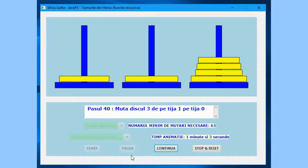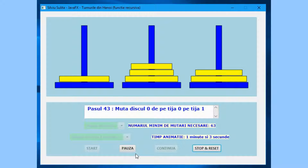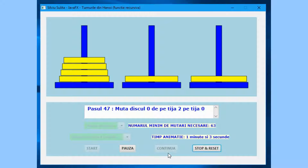Operating the Continue button leads to continuing the animation, activating the Pause button, and disabling the Continue button.